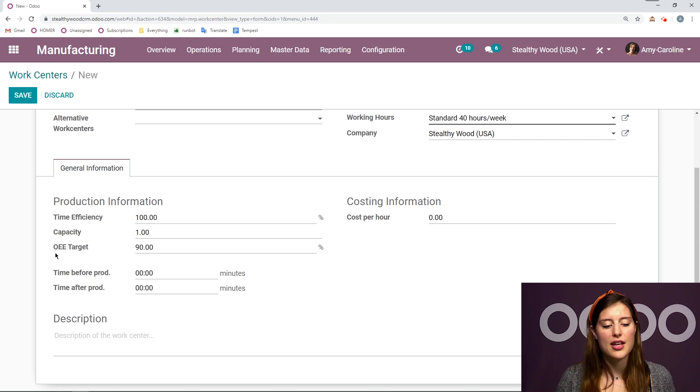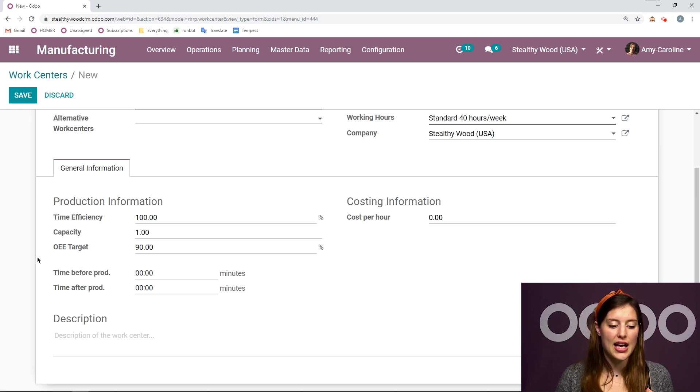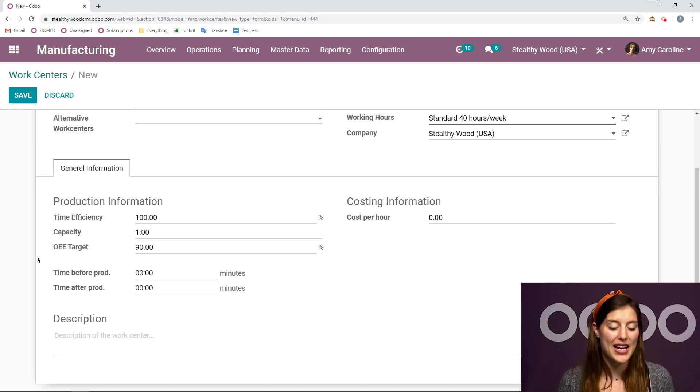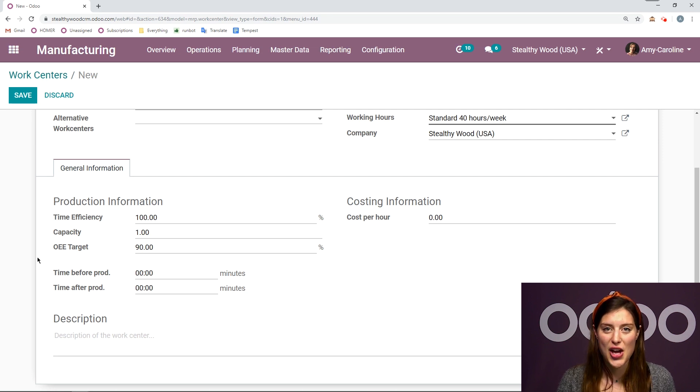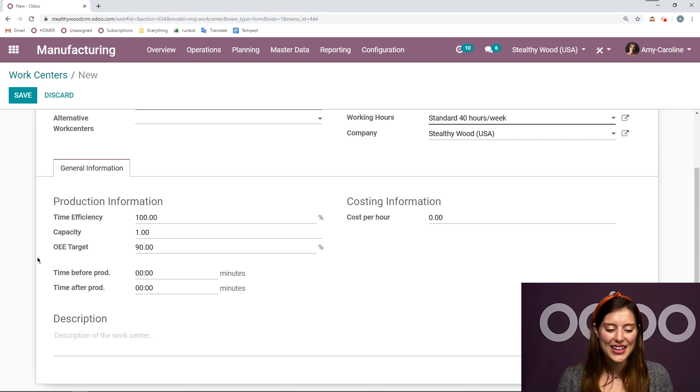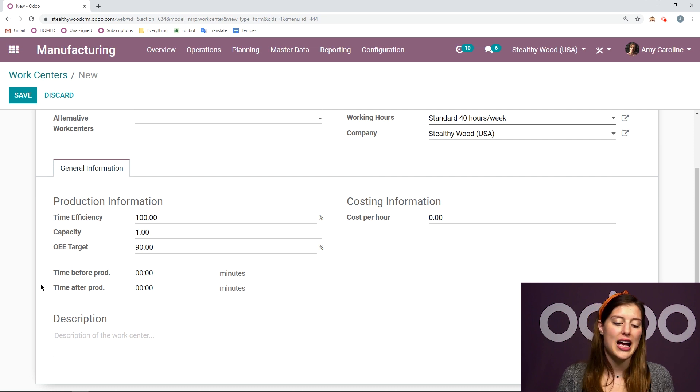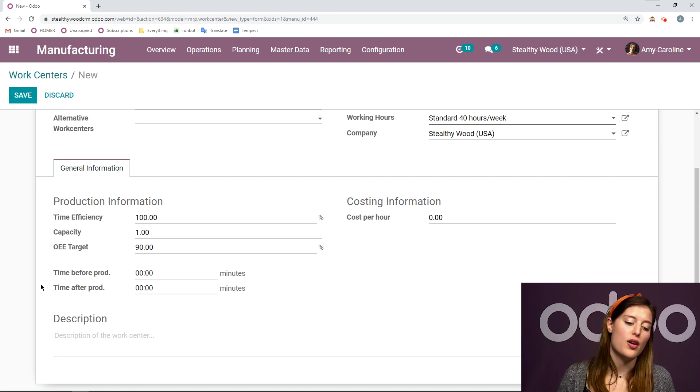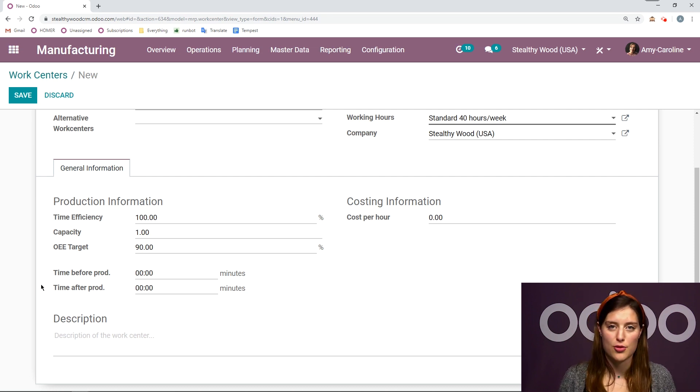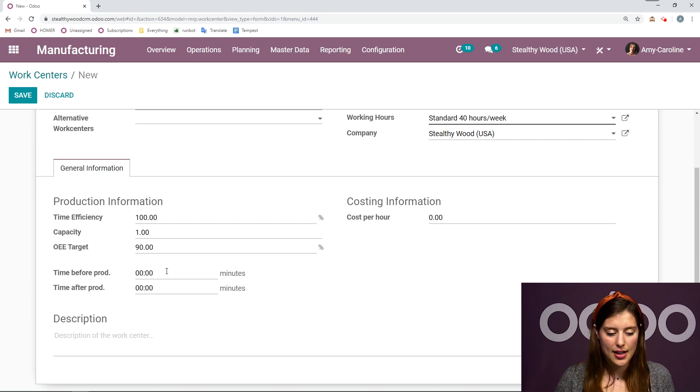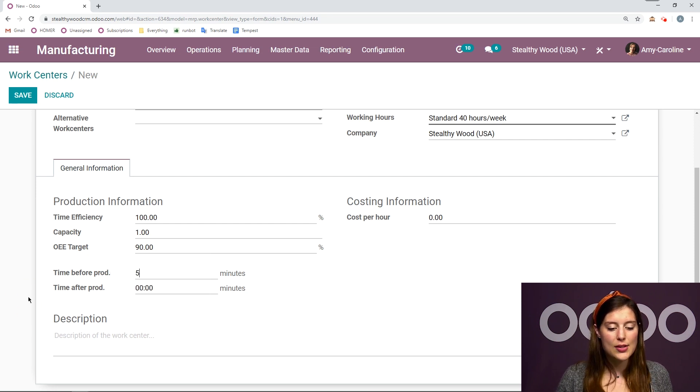And then we have the OEE target as well. And I talk about that in detail in another video, so be sure you check it out. Then we have the cost per hour, which we can add. And also time before prod and time after prod. Now I'm going to add some time before. Let's say 15 minutes.